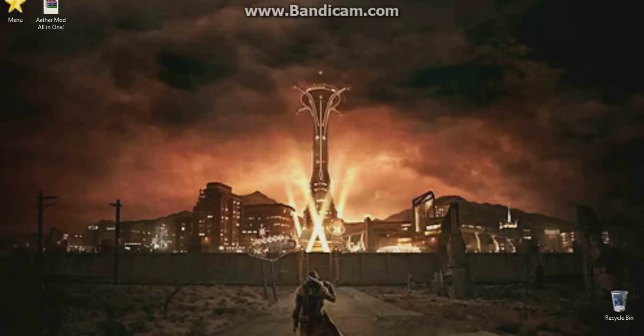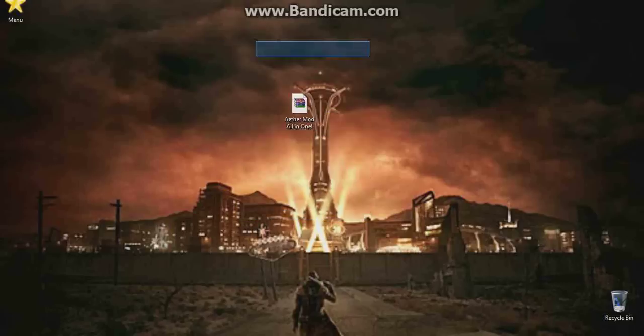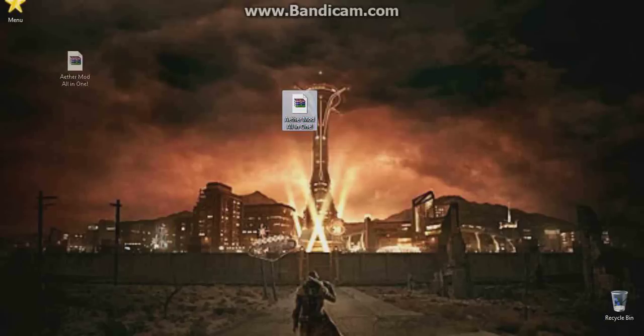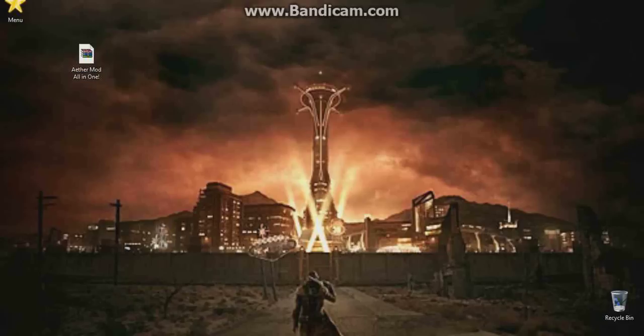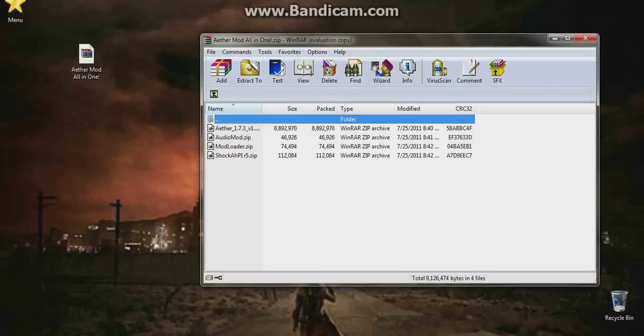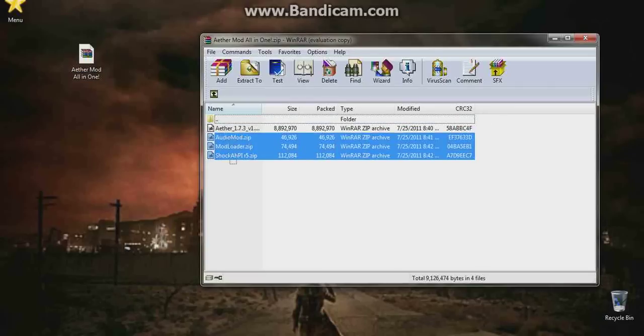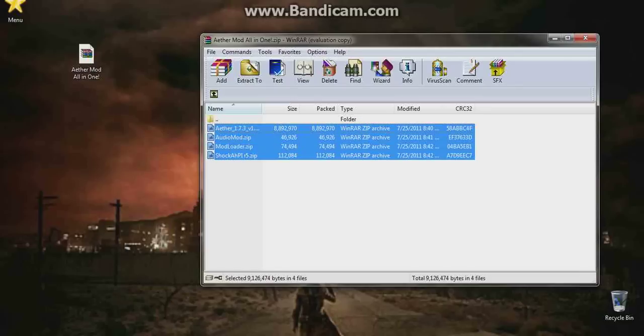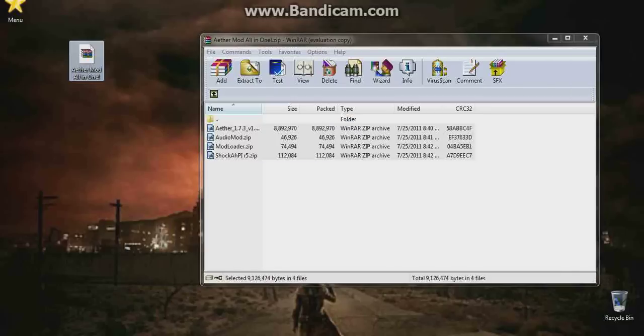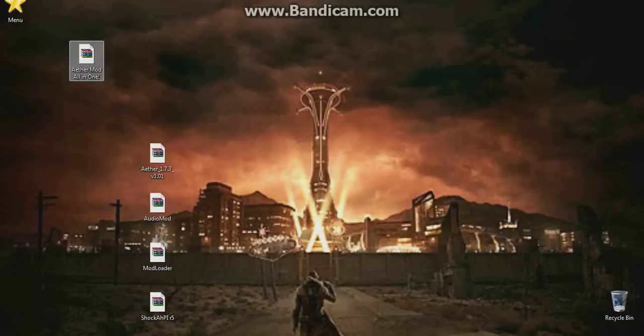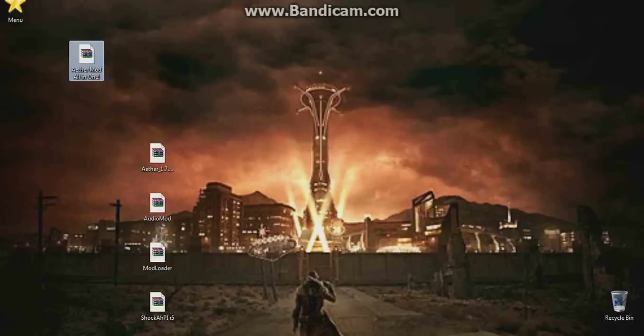You're just going to download the link in the description and you'll get a folder called the Aether mod all in one. Yes, I got all the stuff together and put it all in one folder for you guys. From here on we're going to simply open this up. When that opens up we're just going to drag these four things, these four zip folders, onto your desktop. Now we can just delete the Aether mod all in one if you want, you can save it. It doesn't really matter to me.